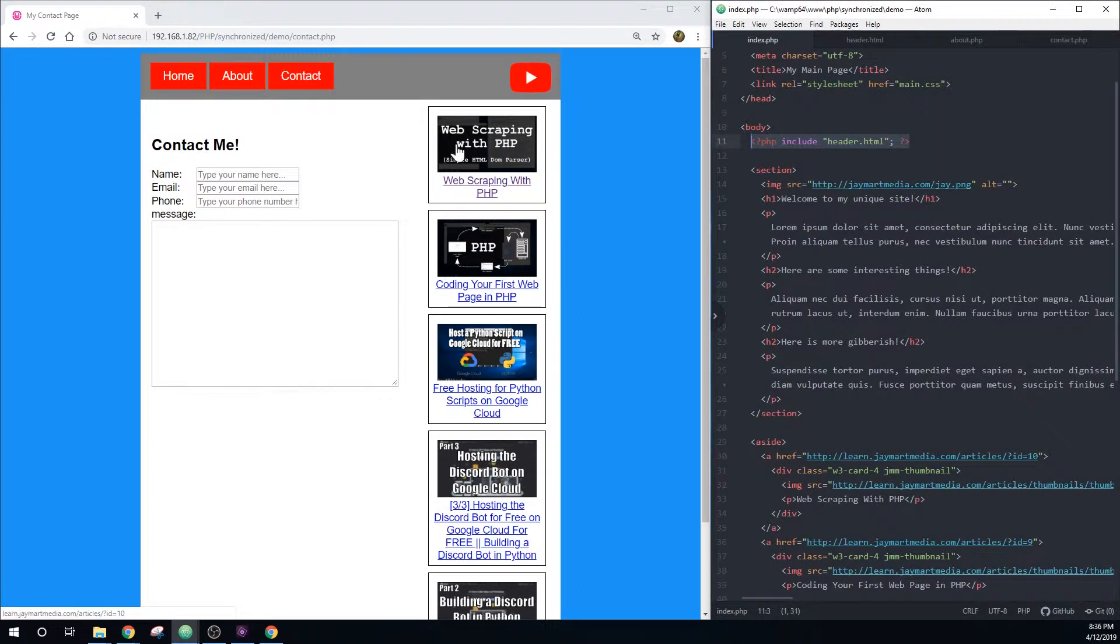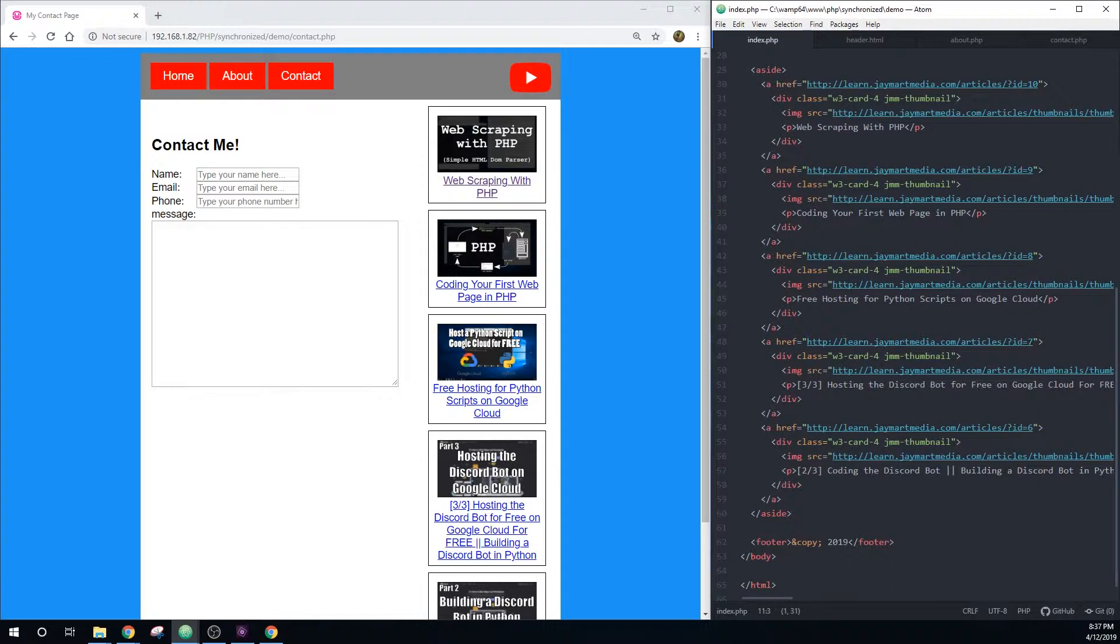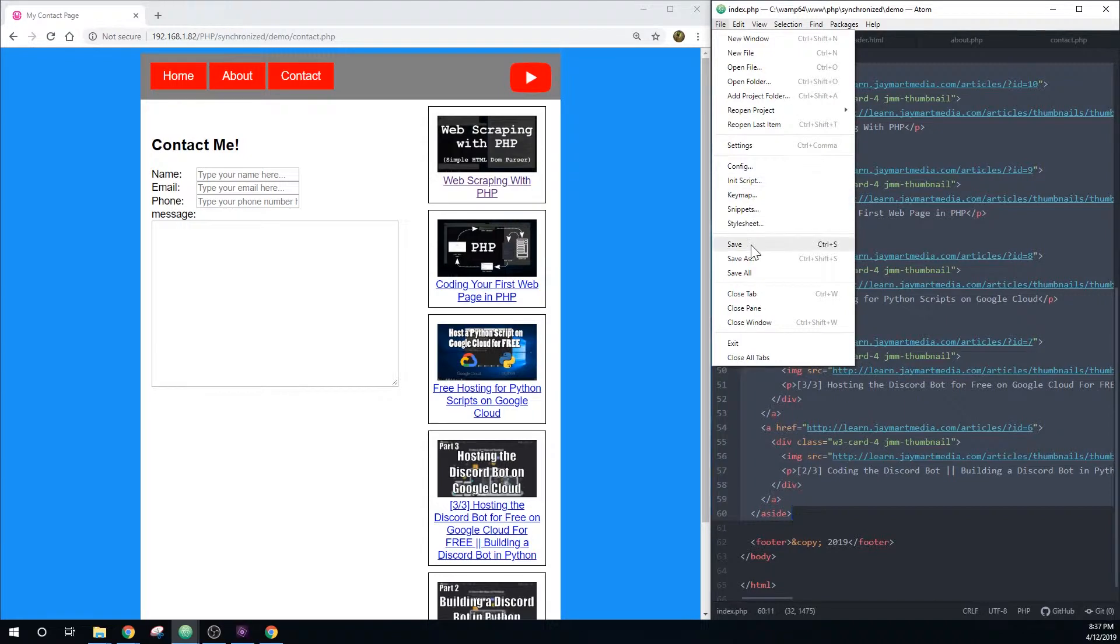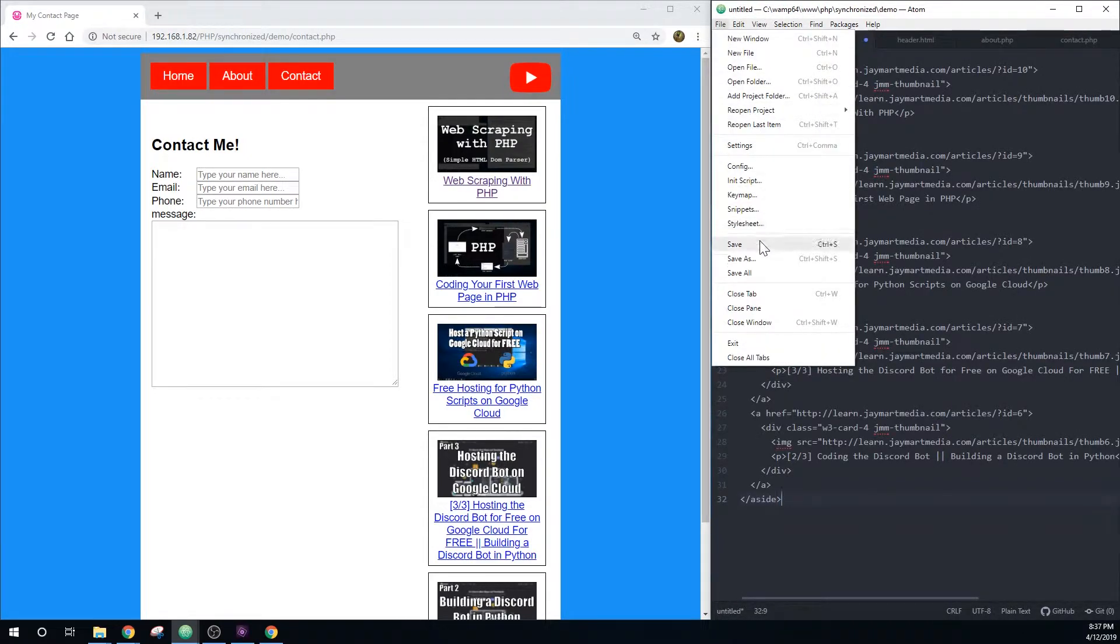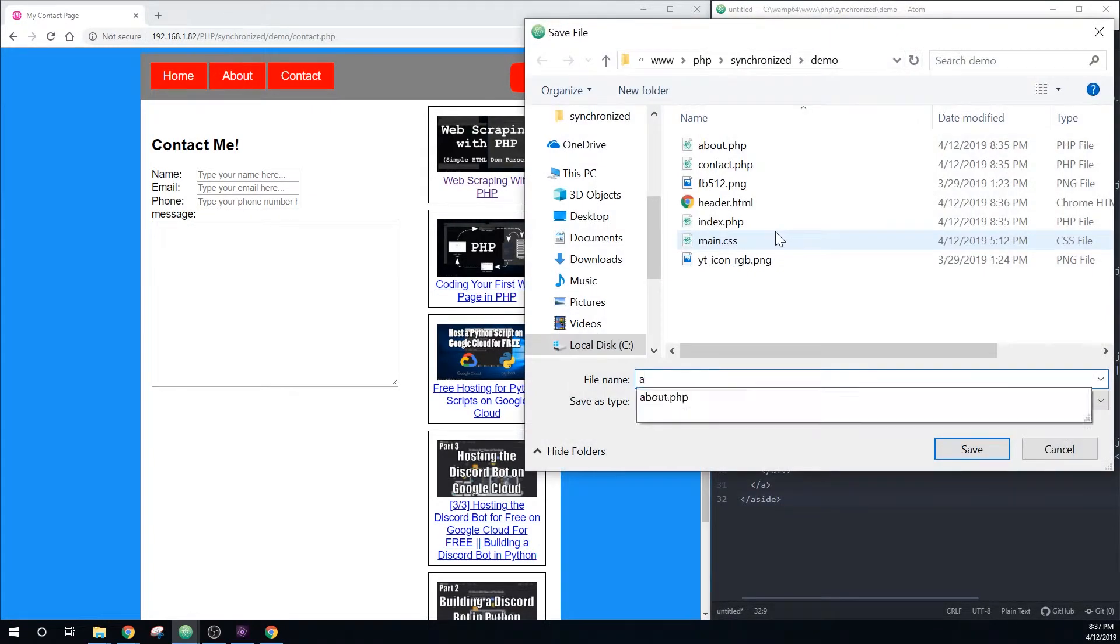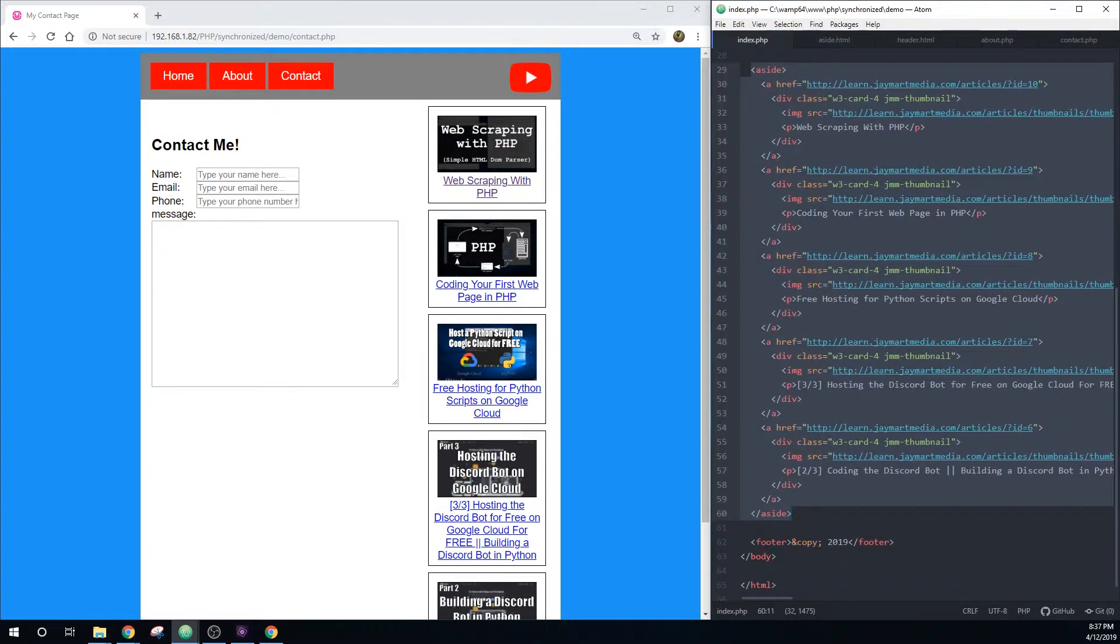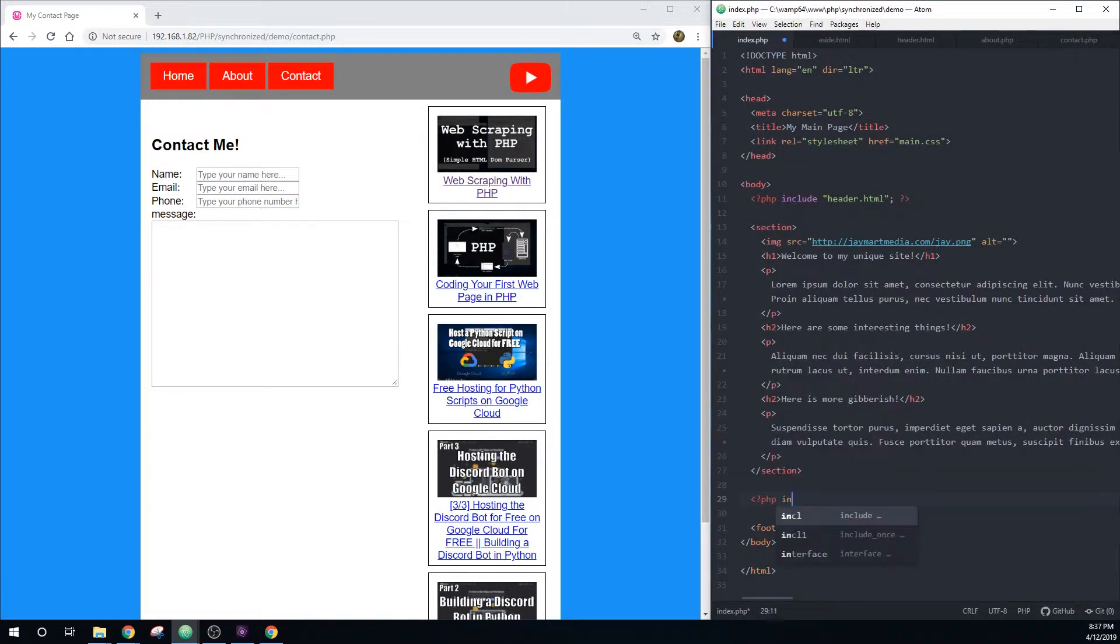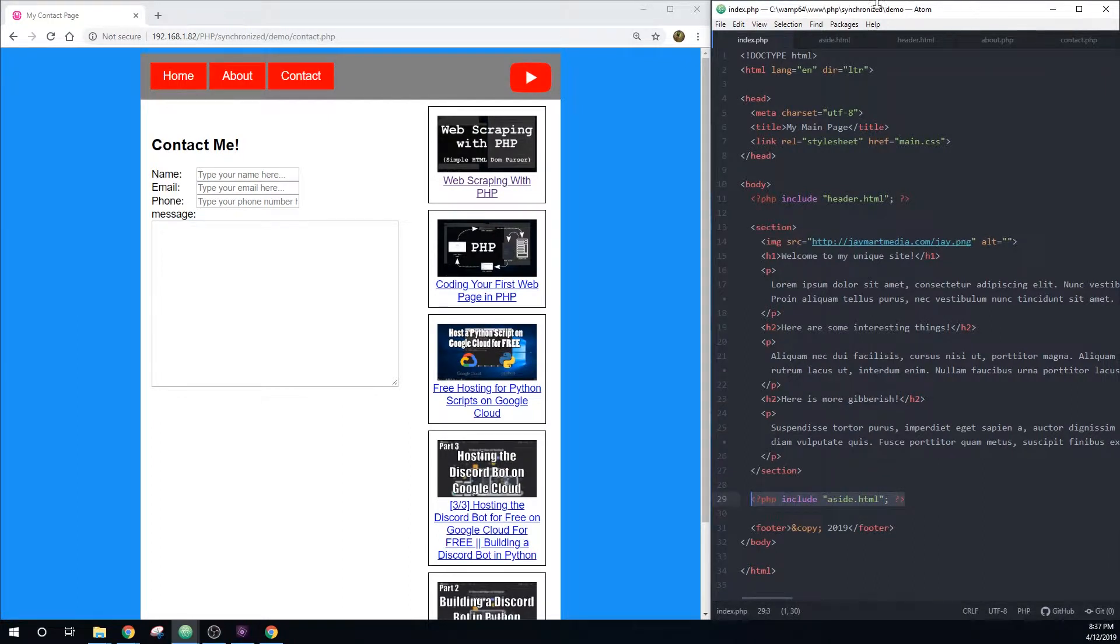Say we want to make this top list item reference a new video or a different video. Say I want to go to my web scraping with Python instead of web scraping with PHP. Right now, I would have to go into each page and change this. Or I can save all of this aside information into a new file and I'll call this aside dot HTML. And then I can replace all of this with the same code as we did before. PHP include aside dot HTML.